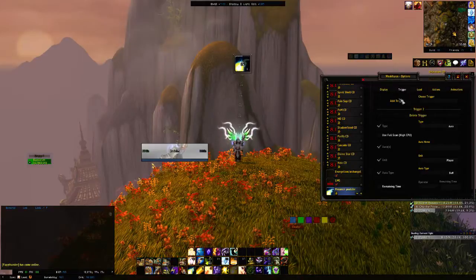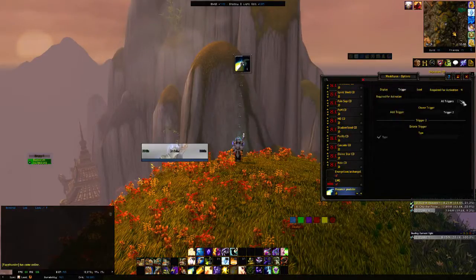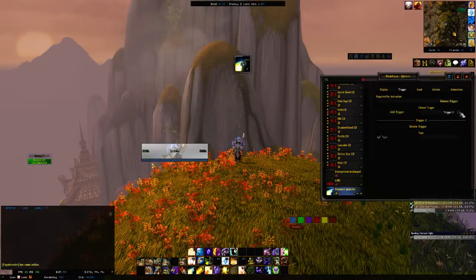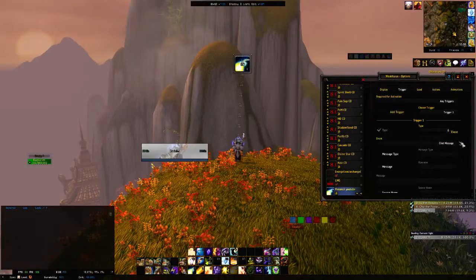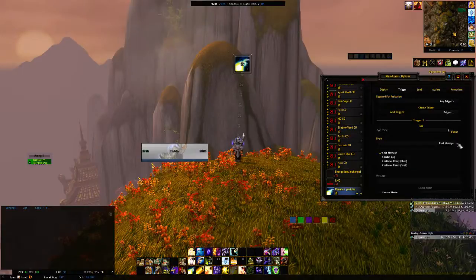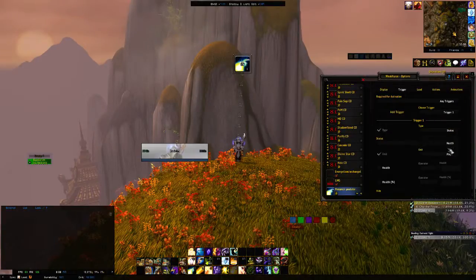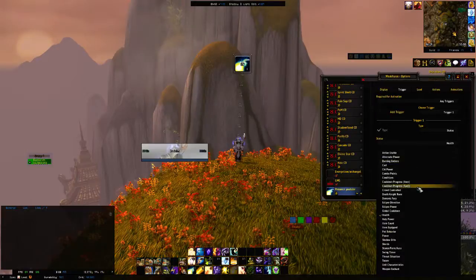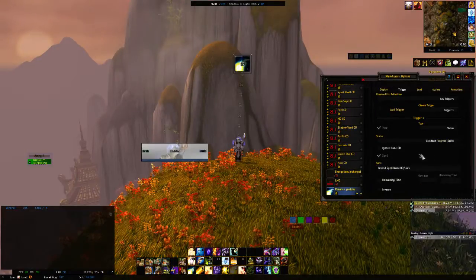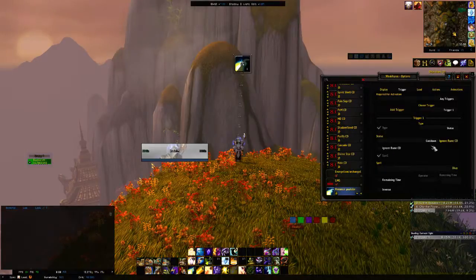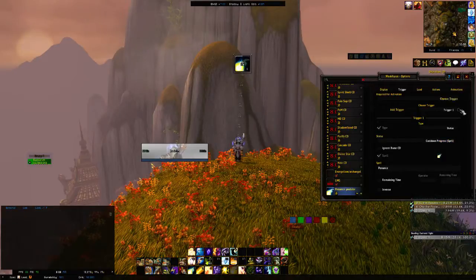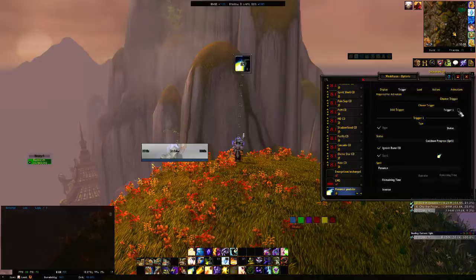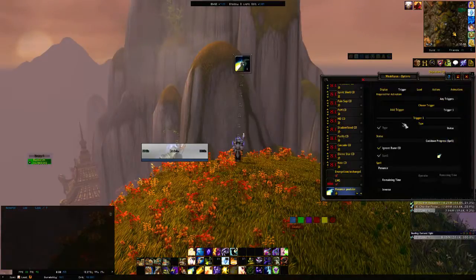Now we're going to come into our Triggers and add a trigger. We're going to set require for activation to any trigger. Trigger one: the type is going to be Status, and we're going to click Cooldown Progress on Spell. Come down here and we're going to need to change the spell name to Penance. You can click ignore rune CD, but there isn't really a rune we have to worry about, so you can leave this checked or unchecked.